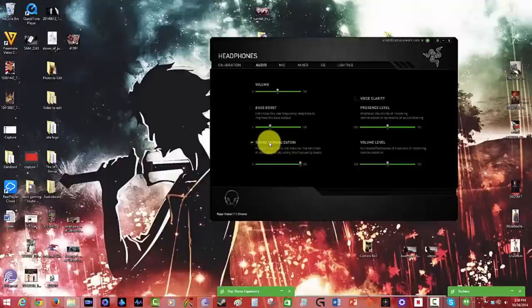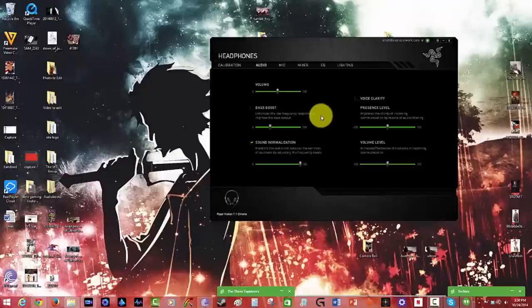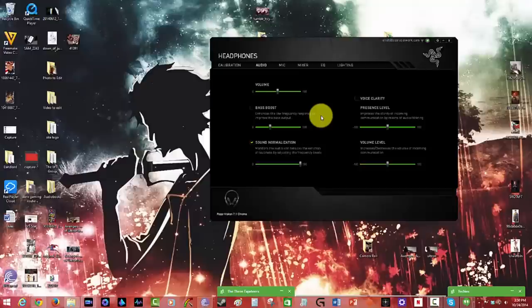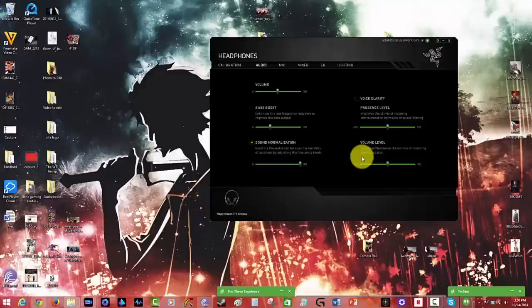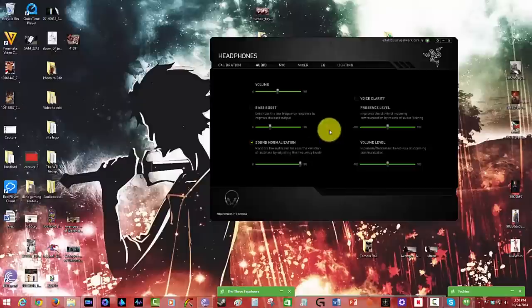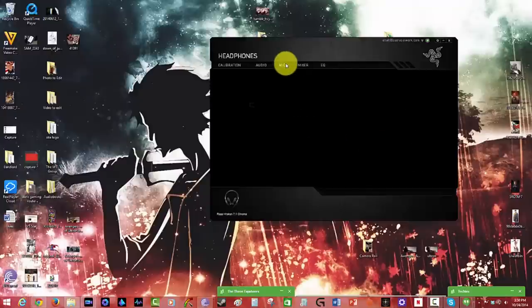There's sound normalization in there. There's also a voice clarity presence level. So you can get better voice clarity as you're listening to people chatting in gameplay or even just listening to vocals or music. And also volume levels increasing in communication volume levels, especially while gaming.